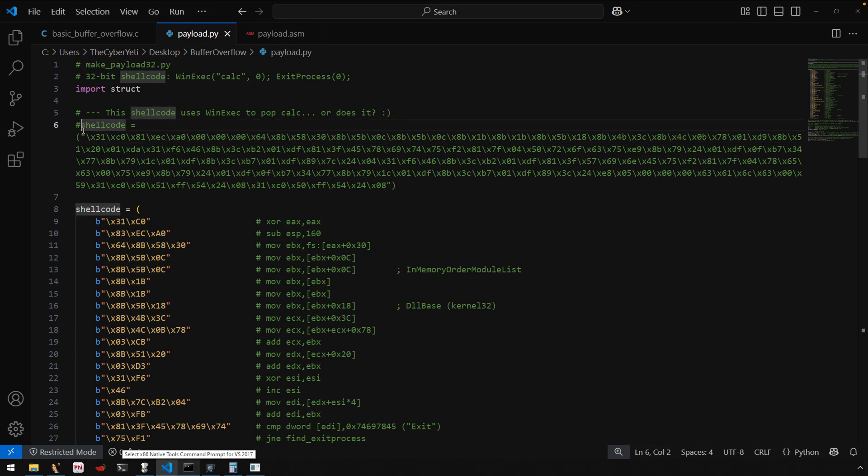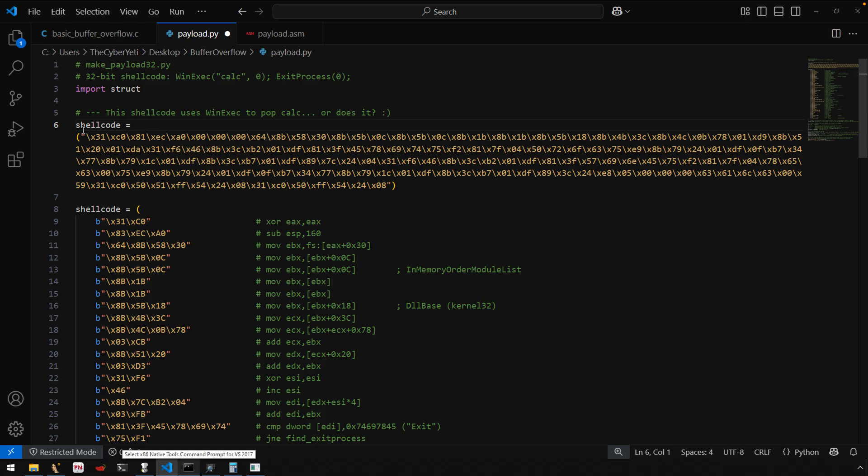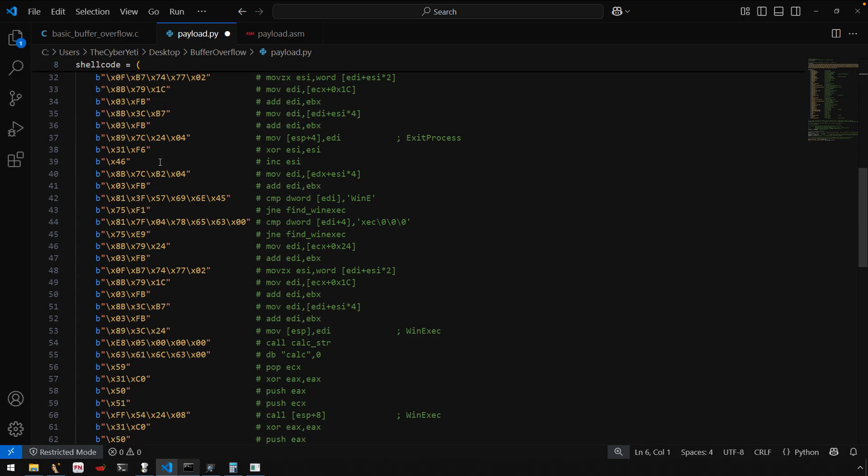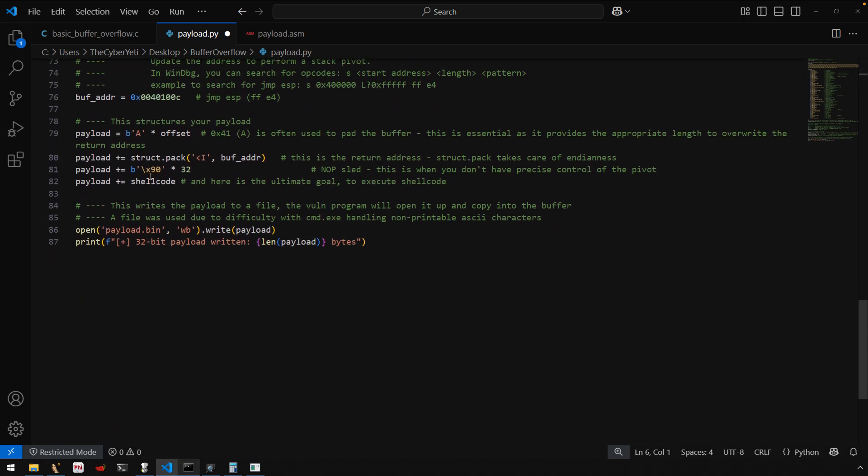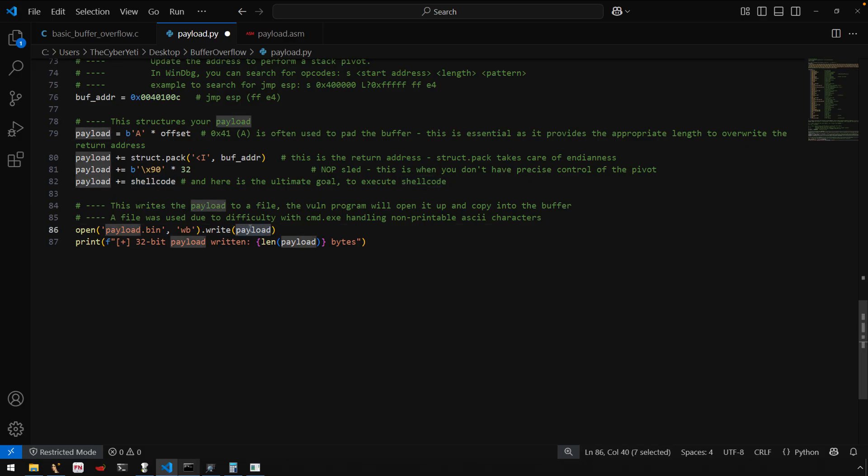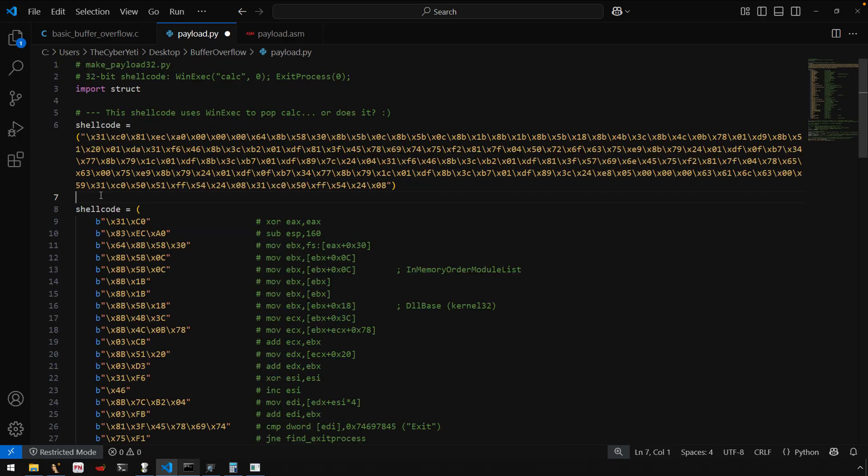And that would then allow the program in this case to append the shell code to our payload file, which would then get picked up by the vulnerable program. Okay. So that's all I wanted to share here. Hope you enjoyed the video. What's next?